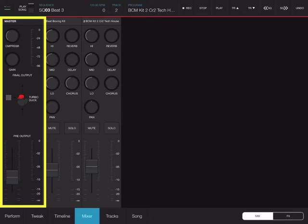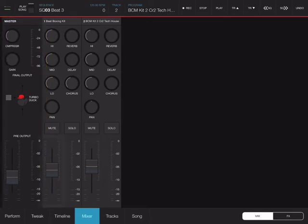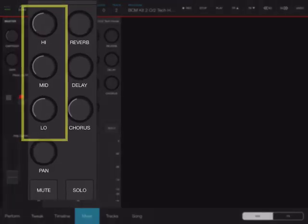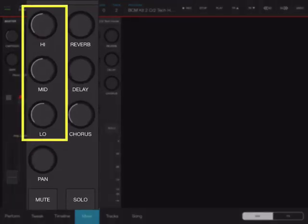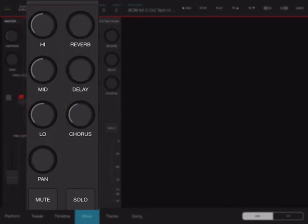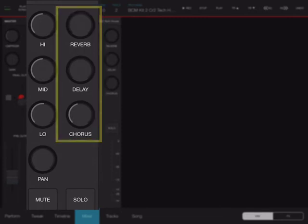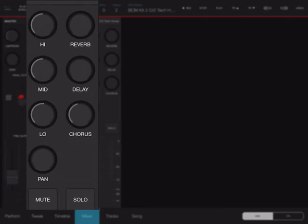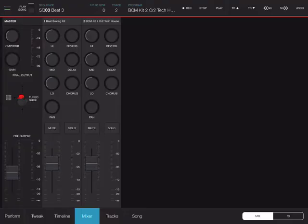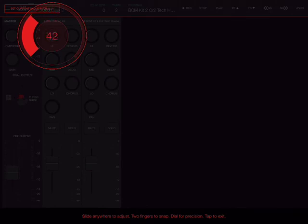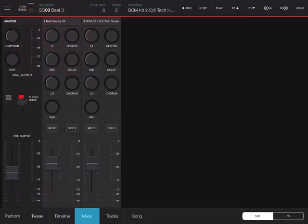On individual channel strips I have volume, pan, access to basic EQ with highs, mids and lows, and access to three sends for reverb, delay and chorus. So I can change all these parameters while listening back to my sequence. And if I want to be more accurate with my parameter changing I can simply quickly tap on any knob that will bring up the more precise dial that allows me to really be precise with my setting change.